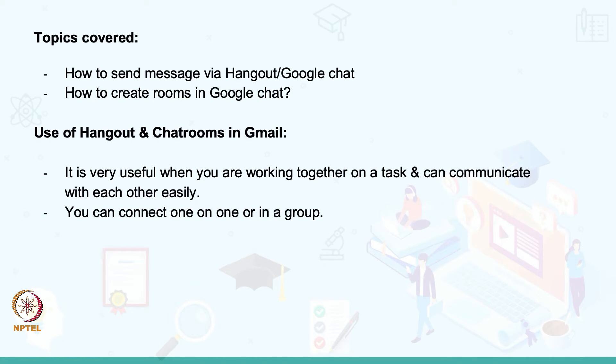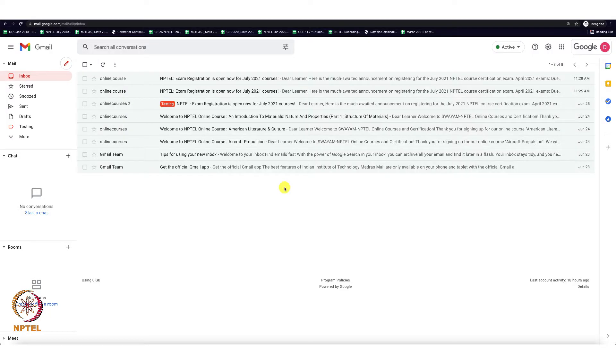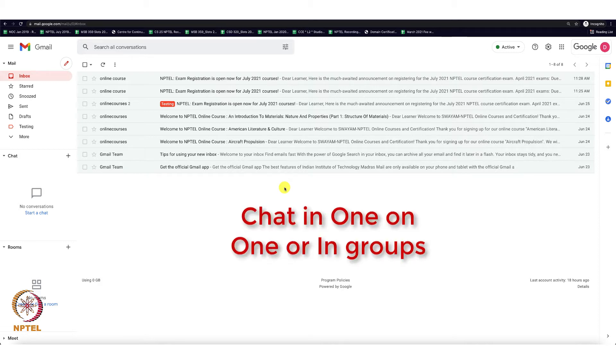Hi y'all, today we are going to learn about Google Hangouts and chat rooms. Google Hangouts is a communication service that allows members to initiate and participate in text, voice, or video chats, either one-on-one or in a group.